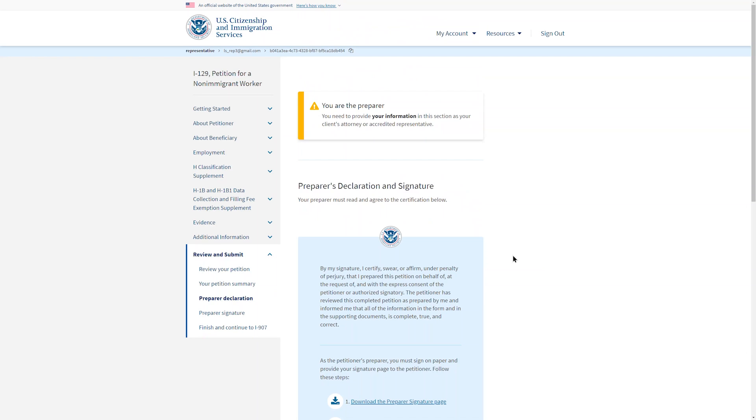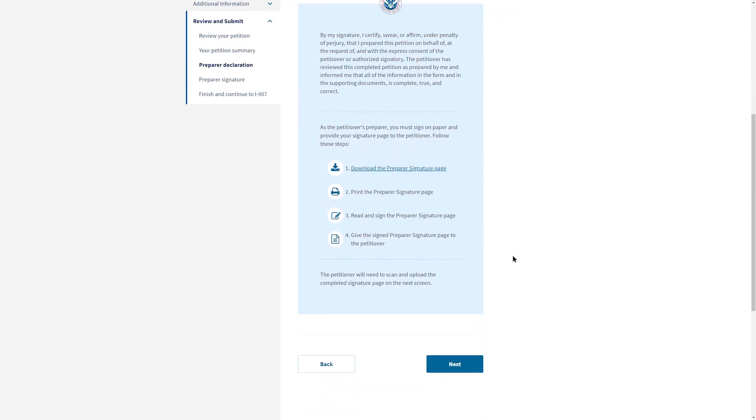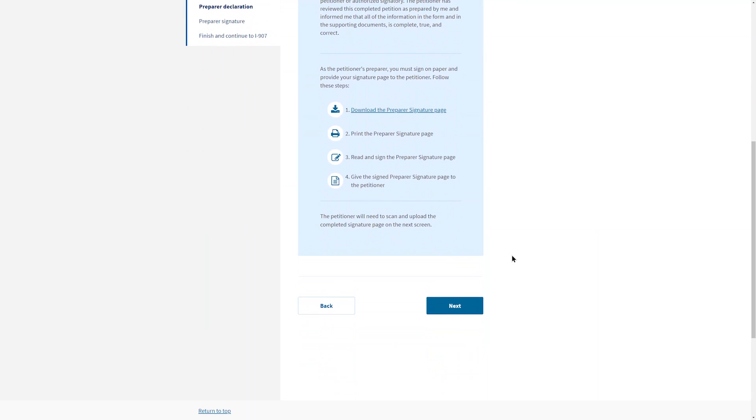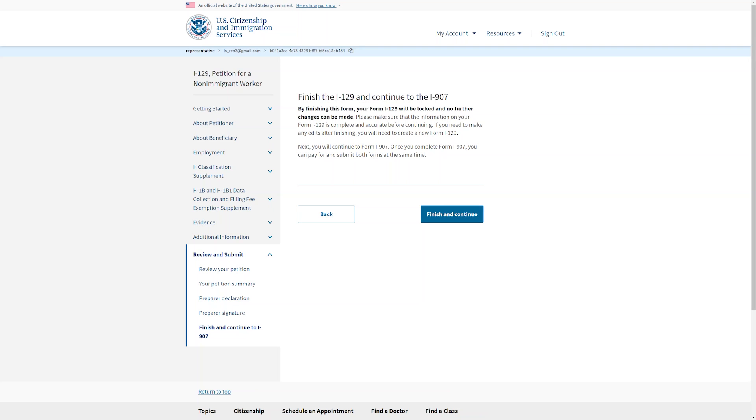The preparer's declaration is for the paralegal who prepared the form. Please follow the instructions. You will then be able to select Finish the I-129 and continue to the I-907 if it is being concurrently filed. By finishing Form I-129, no further changes can be made. Please be sure that Form I-129 is complete, and then select Finish and Continue.